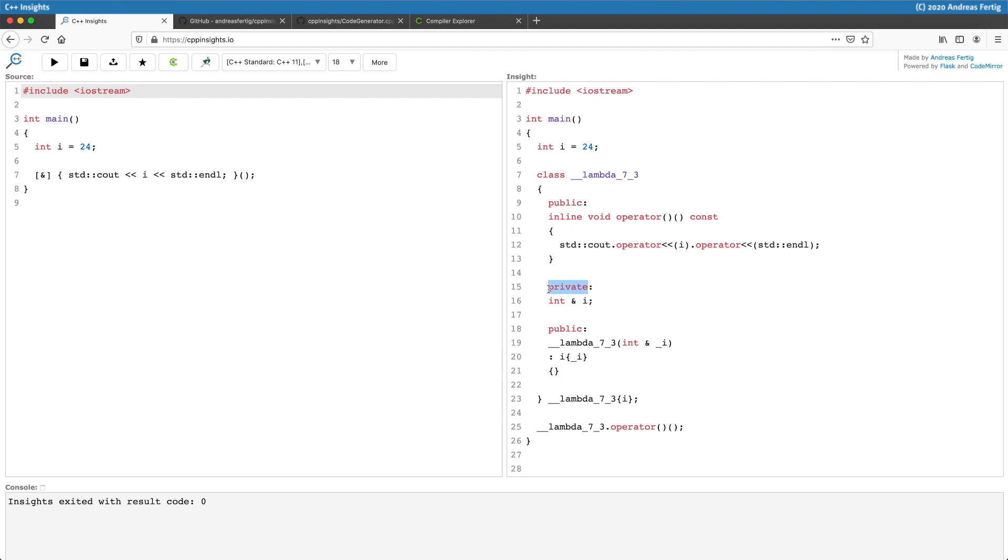This is one of the parts where it gets hard, and it saddens me that I have to tamper here with the source code and add things that are not really there, but there in C++ Insights to visualize it, to make it compile, and to make the picture a bit more complete because otherwise it would be probably more confusing.